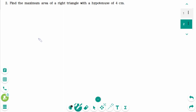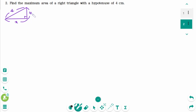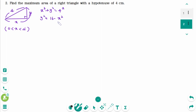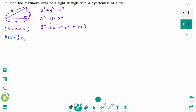This is the second and last question. Here is a right triangle with a hypotenuse of 4 cm. Let's say the legs are x and y, where x is between 0 and 4. Using the Pythagorean theorem, x squared plus y squared equals 16, so y squared equals 16 minus x squared, and y equals square root of 16 minus x squared since y is positive. A(x) equals one half times x times square root of 16 minus x squared.